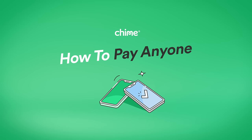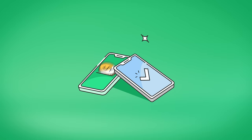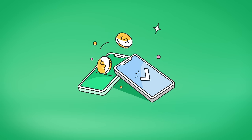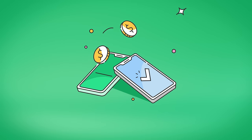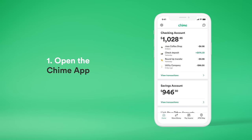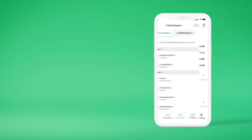How to use Pay Anyone. Sending money to friends is simple, even if they're not on Chime. Here's how. Open the Chime app. Tap Pay Anyone on the bottom of the screen.